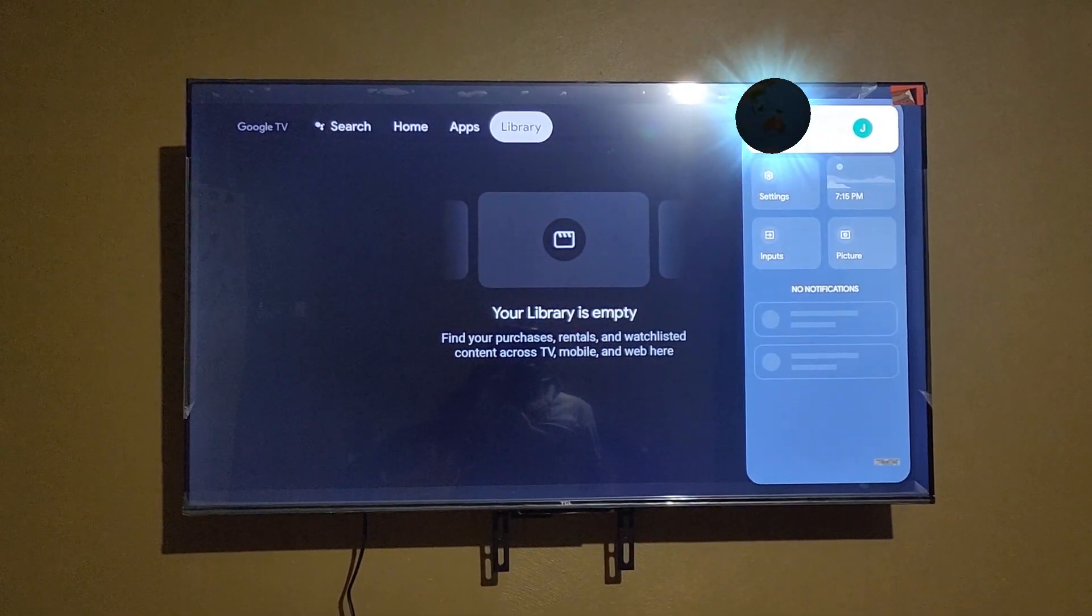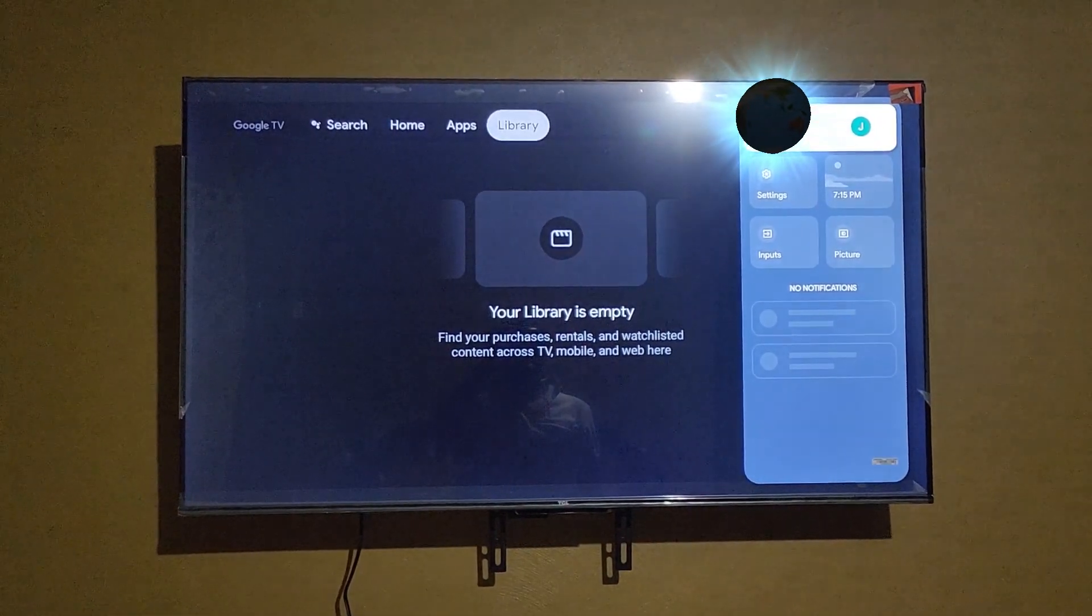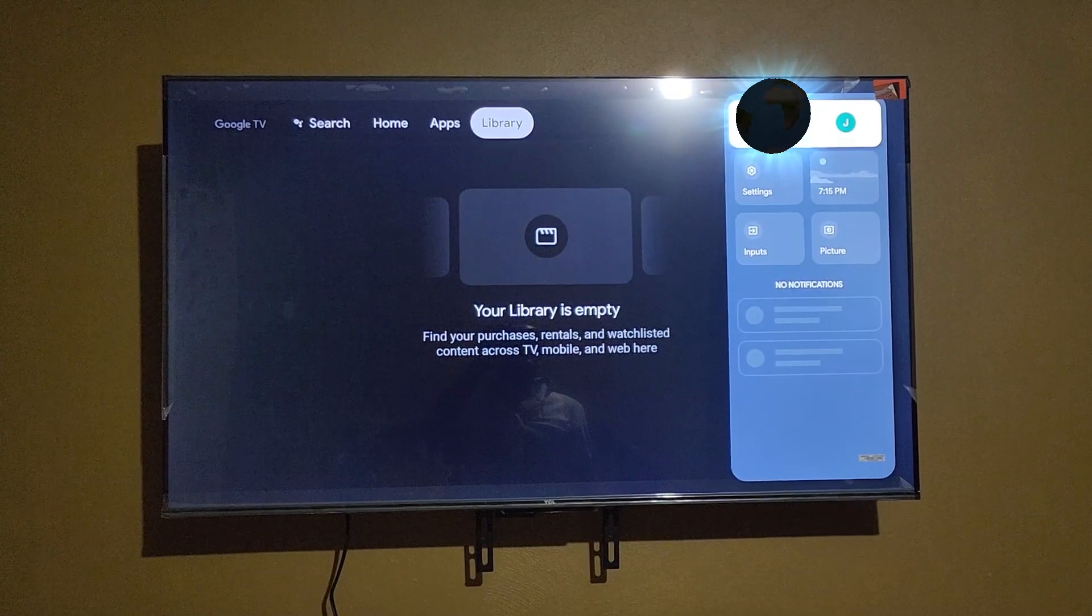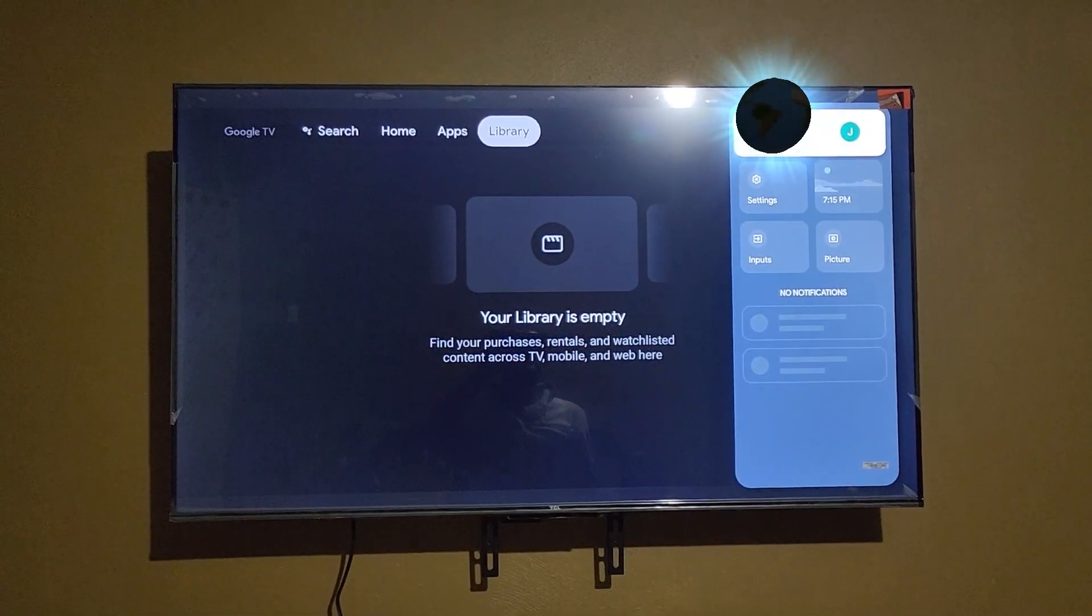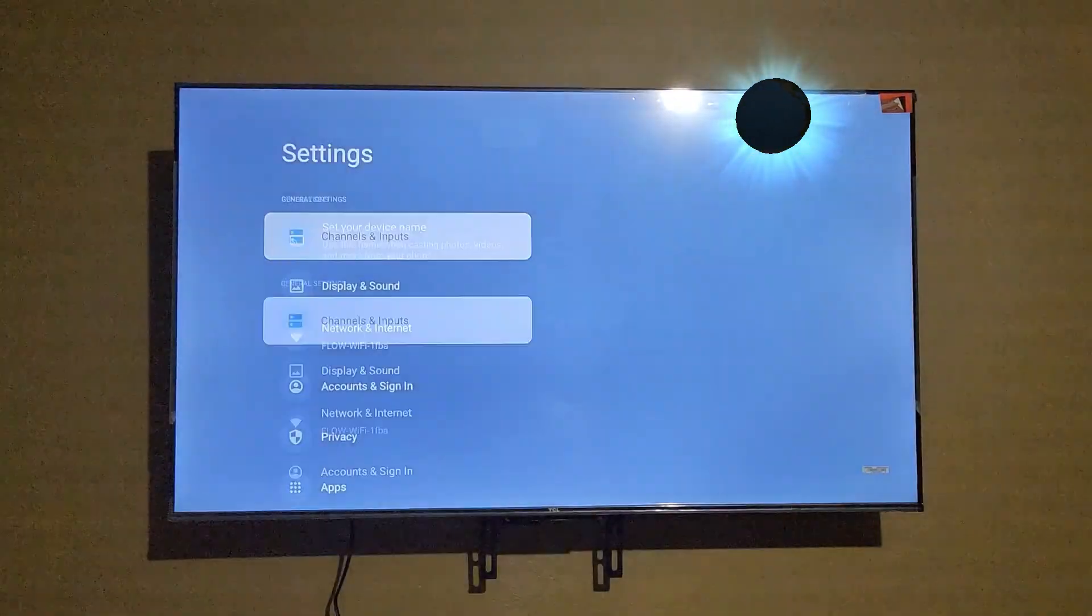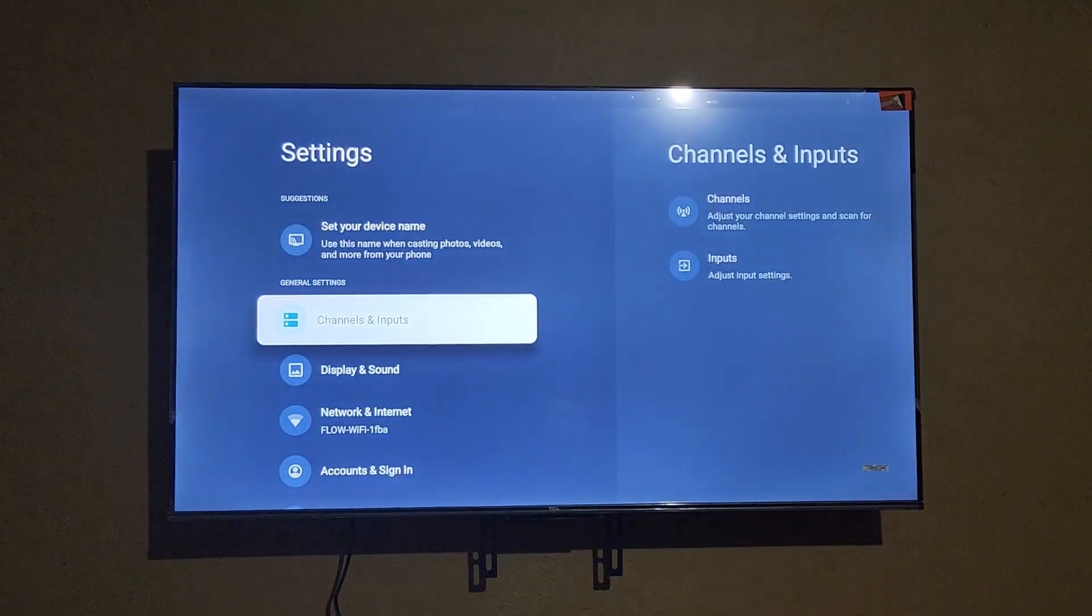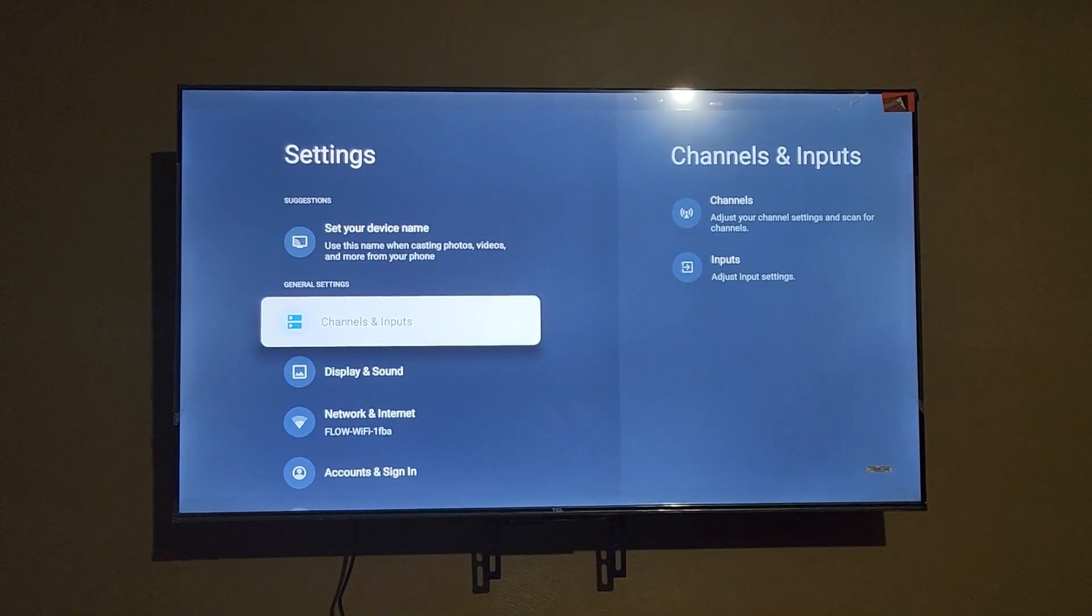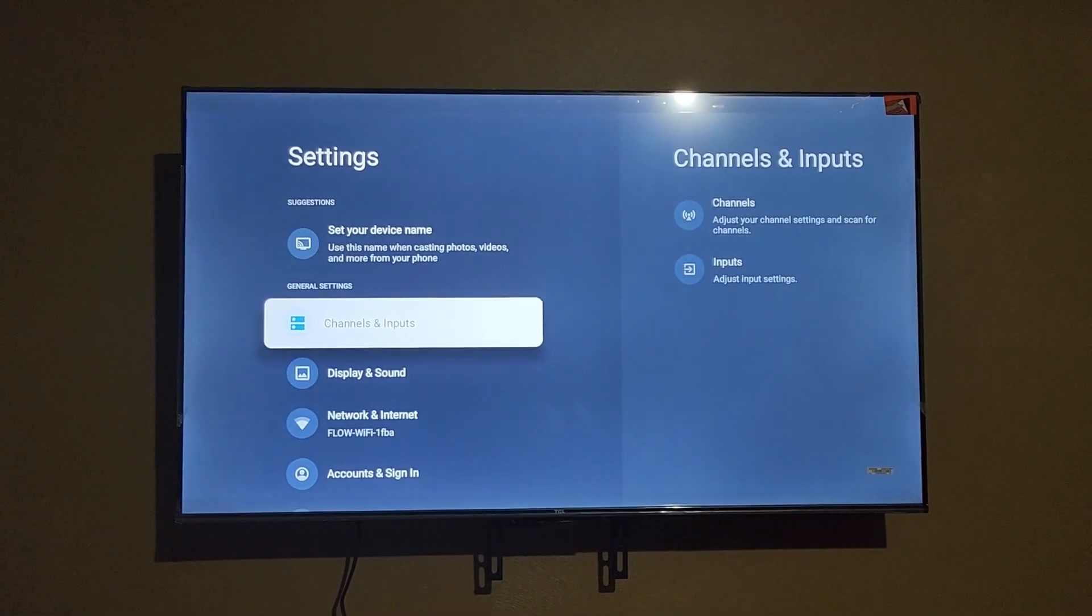You could just hit the gear icon on your remote, but I'm showing you the manual method to get over to here. Then you go to settings. Once you're here, you'll be in the settings menu as seen here.